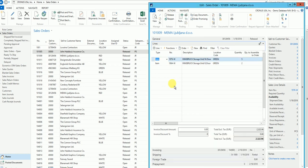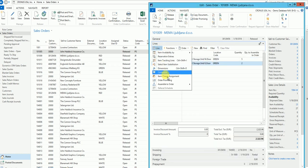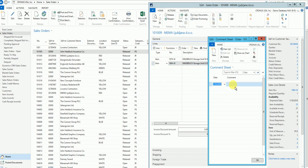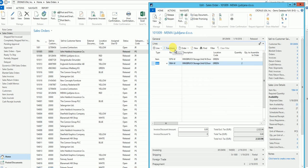Similarly, let's add comments for item 1976-W on line one of order 101009, and line comments for item 1964-W on line number two of order 101009. In this video we will try to put the data from line-level comments into the report.